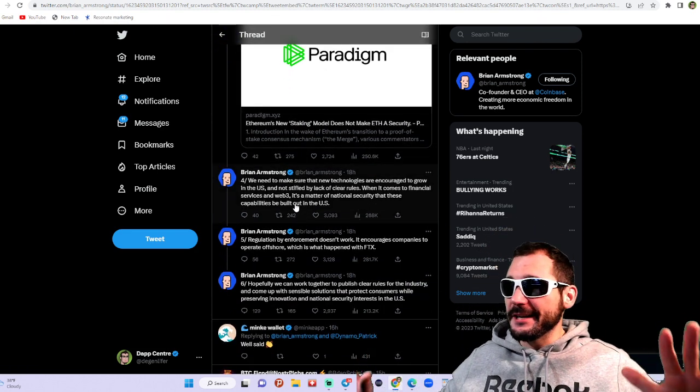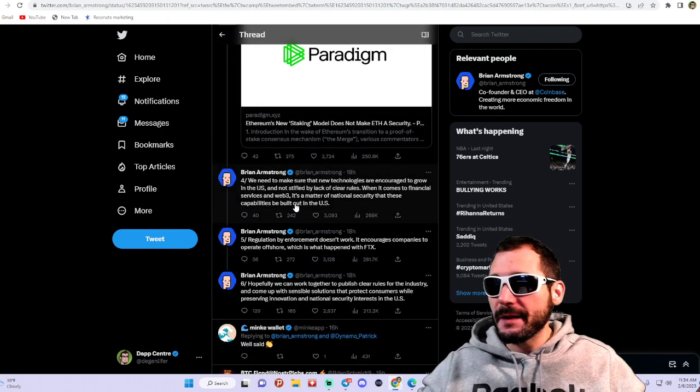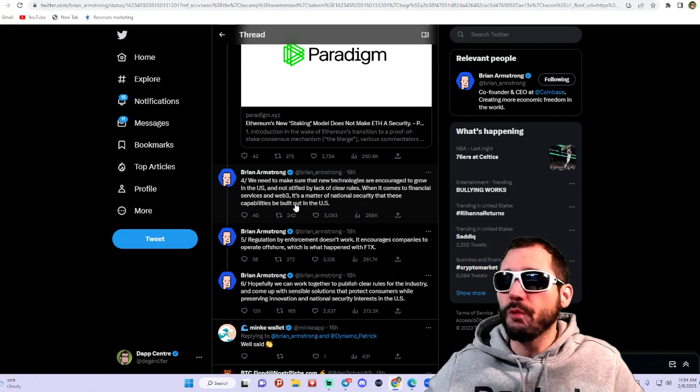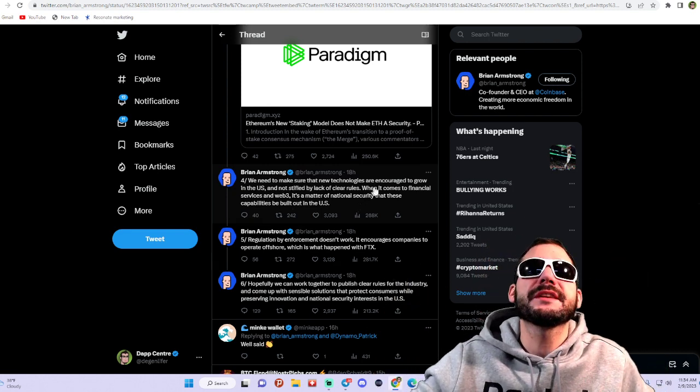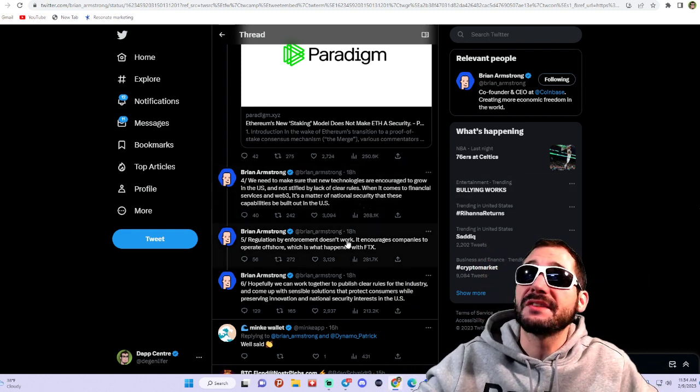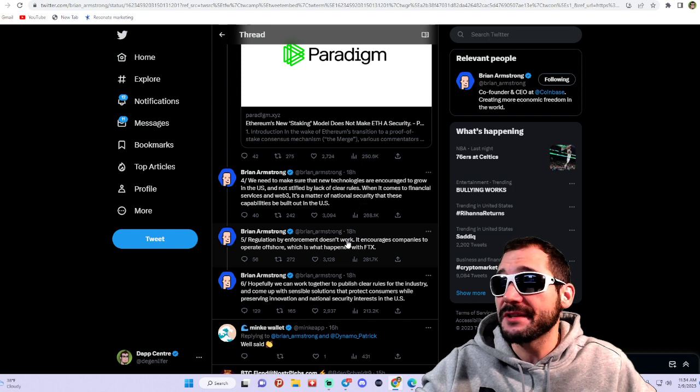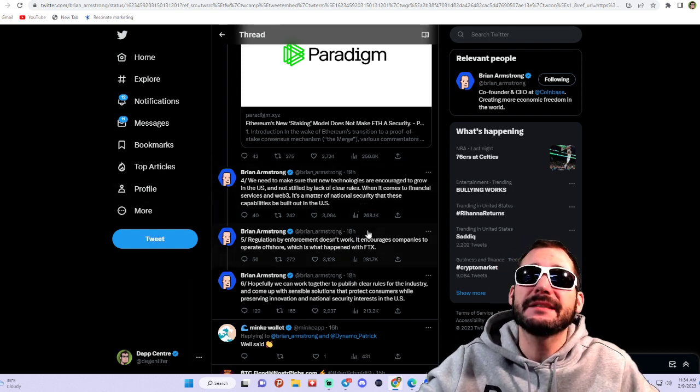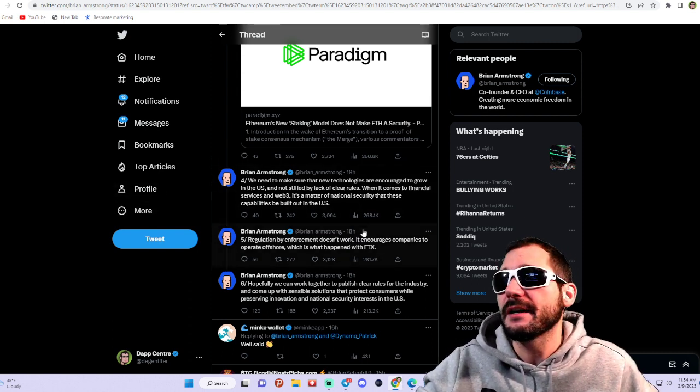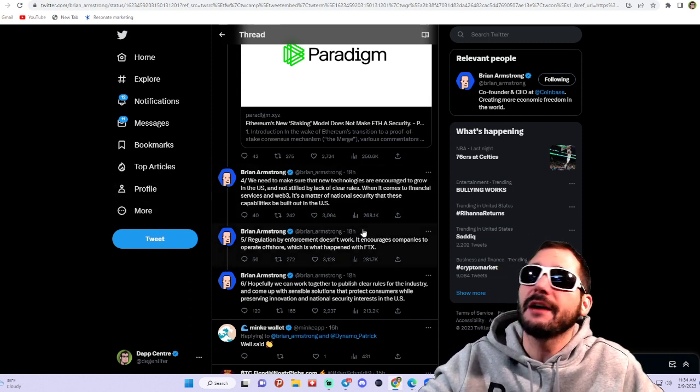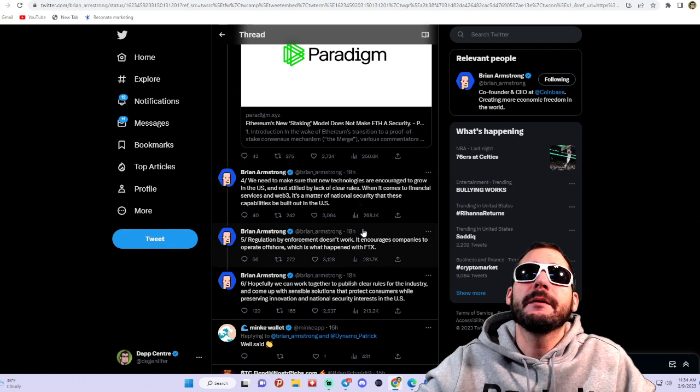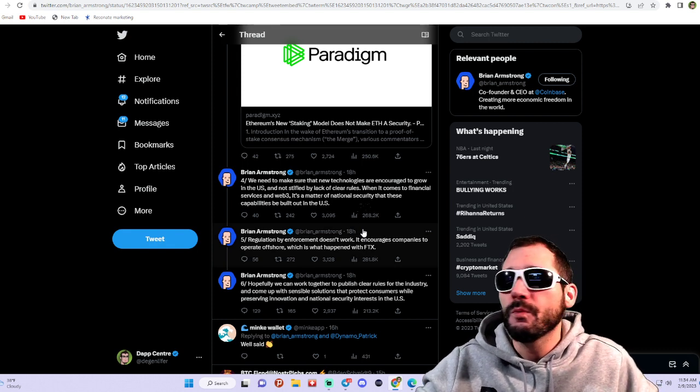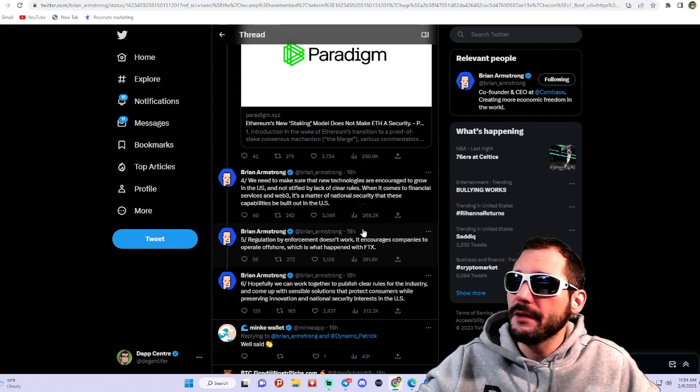I'm not trying to spread any FUD here guys, I'm just showing you what Brian Armstrong and Coinbase are saying, and what these legislators are saying. We need to take action now. Make sure you're going to your congressmen and letting them know what you want and don't want in this space.